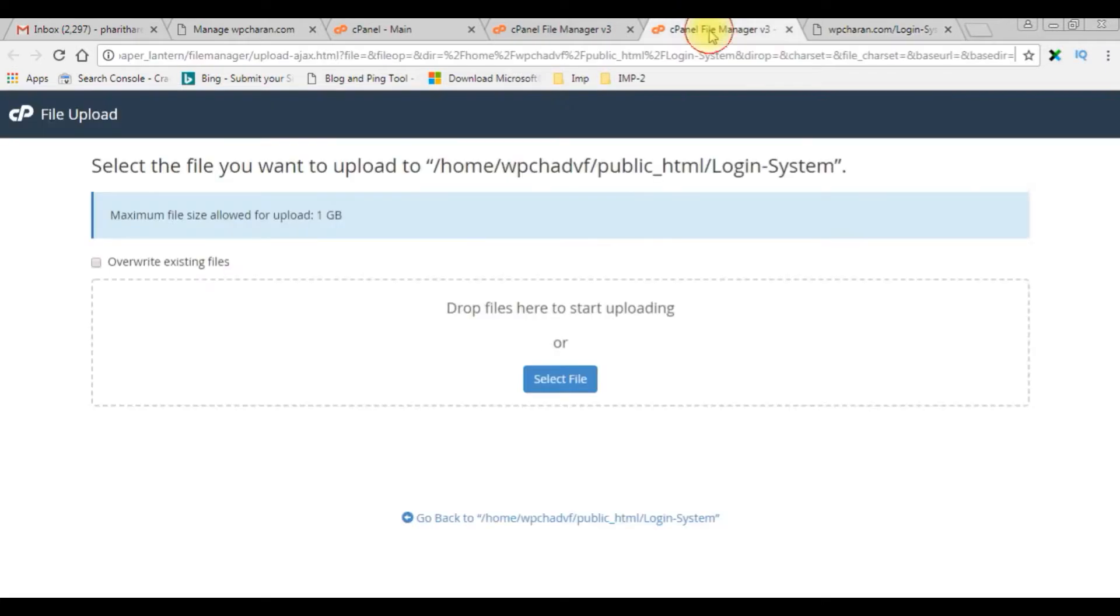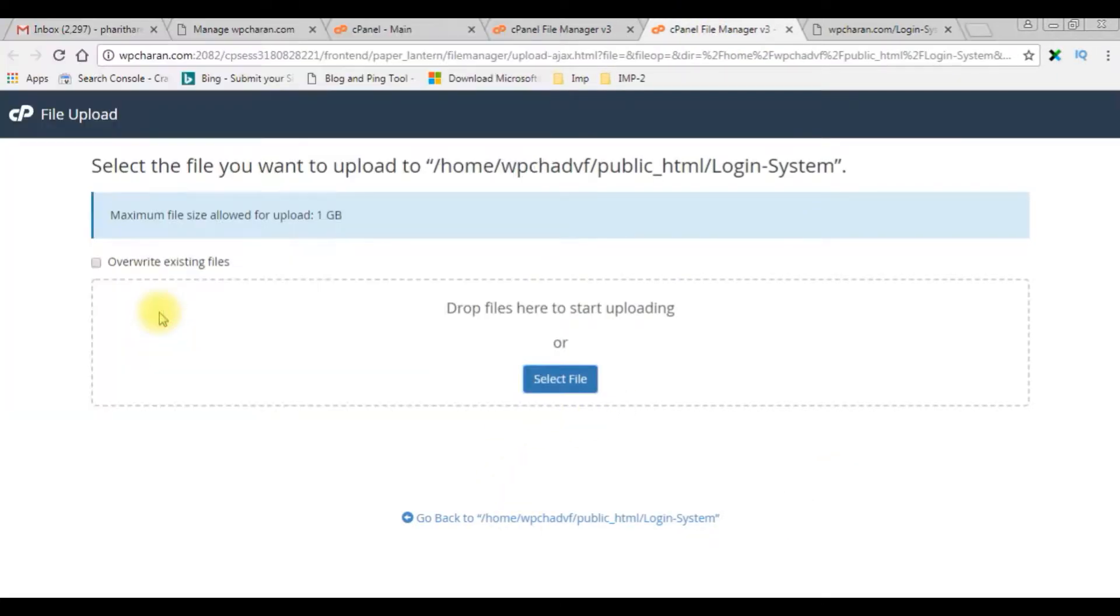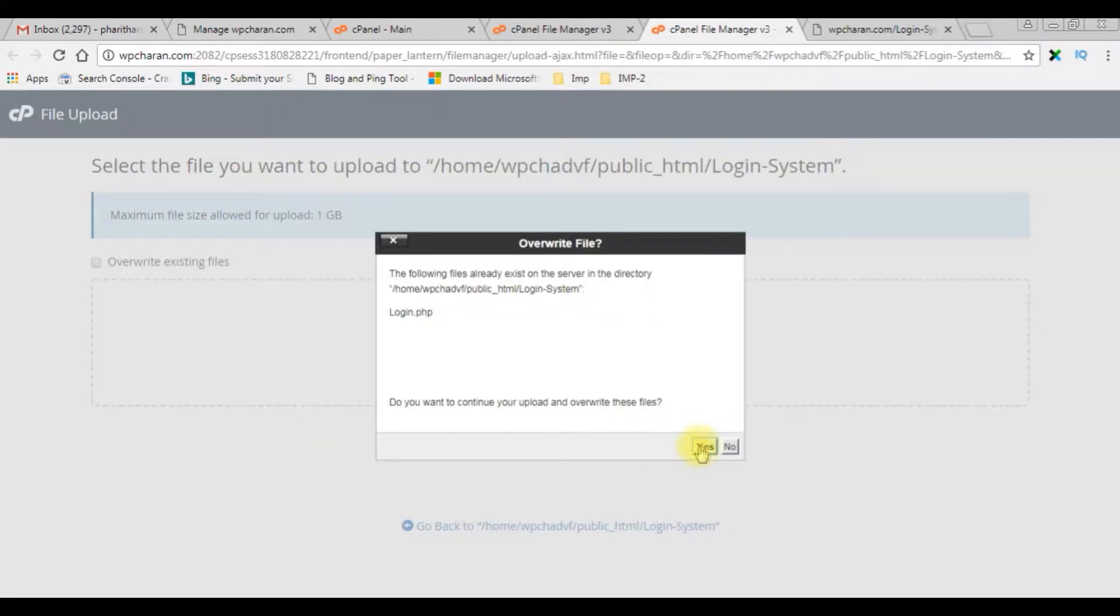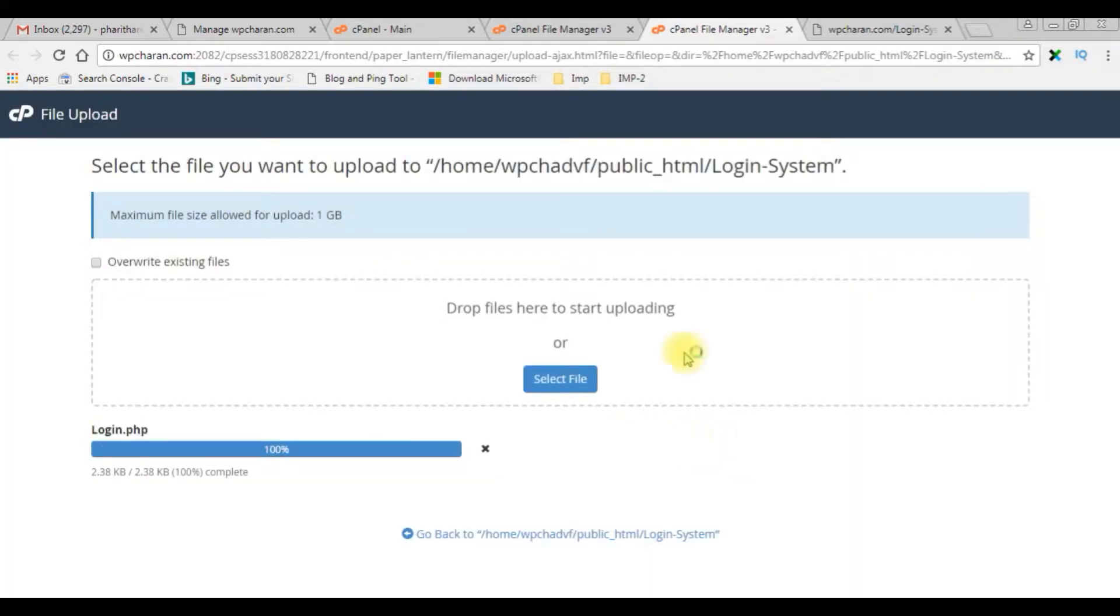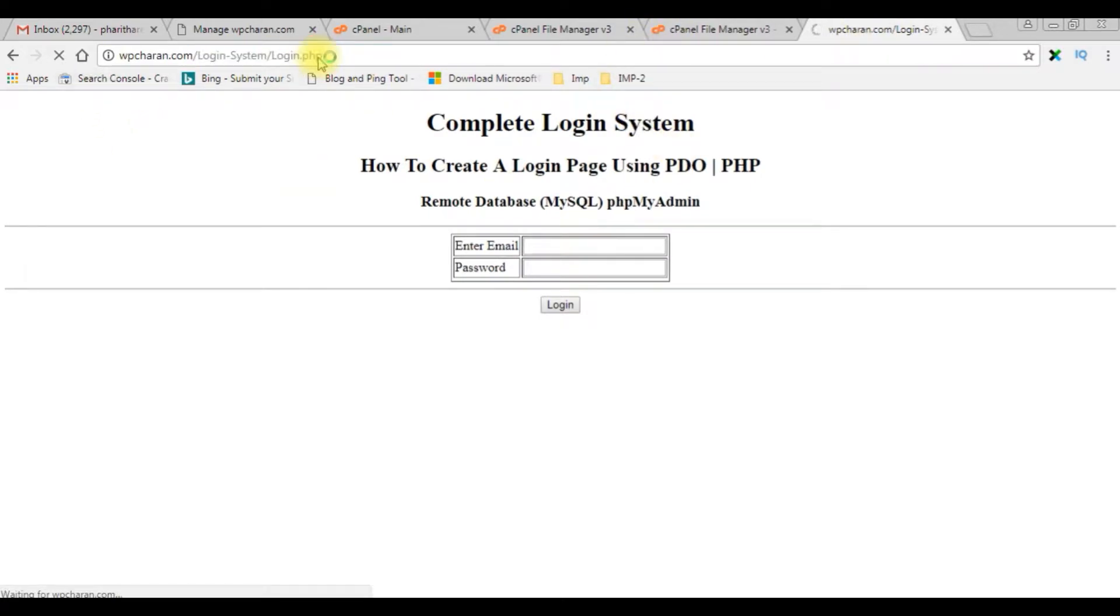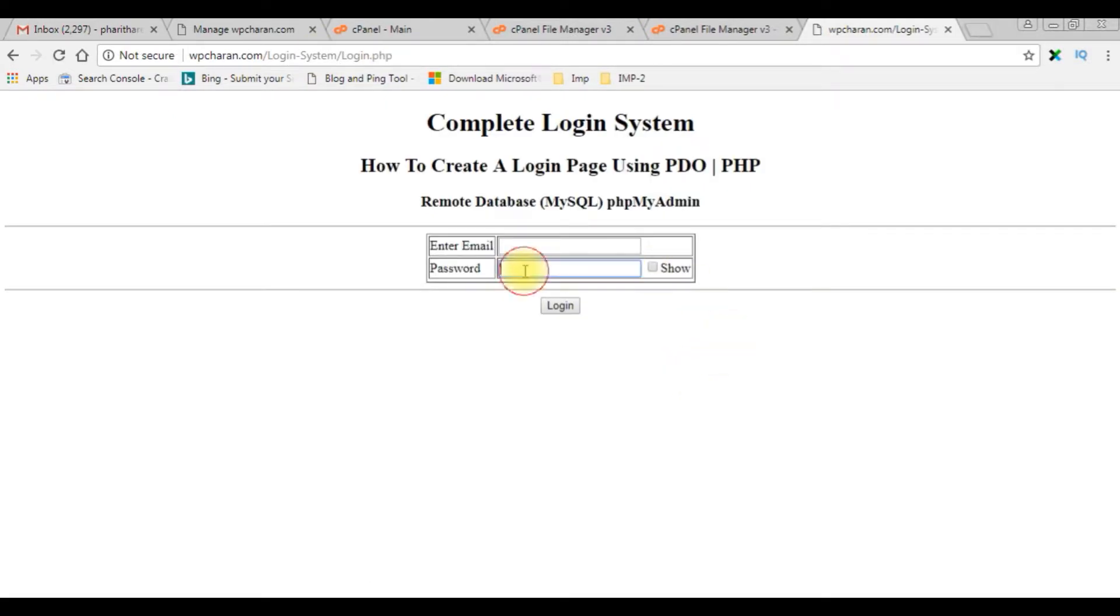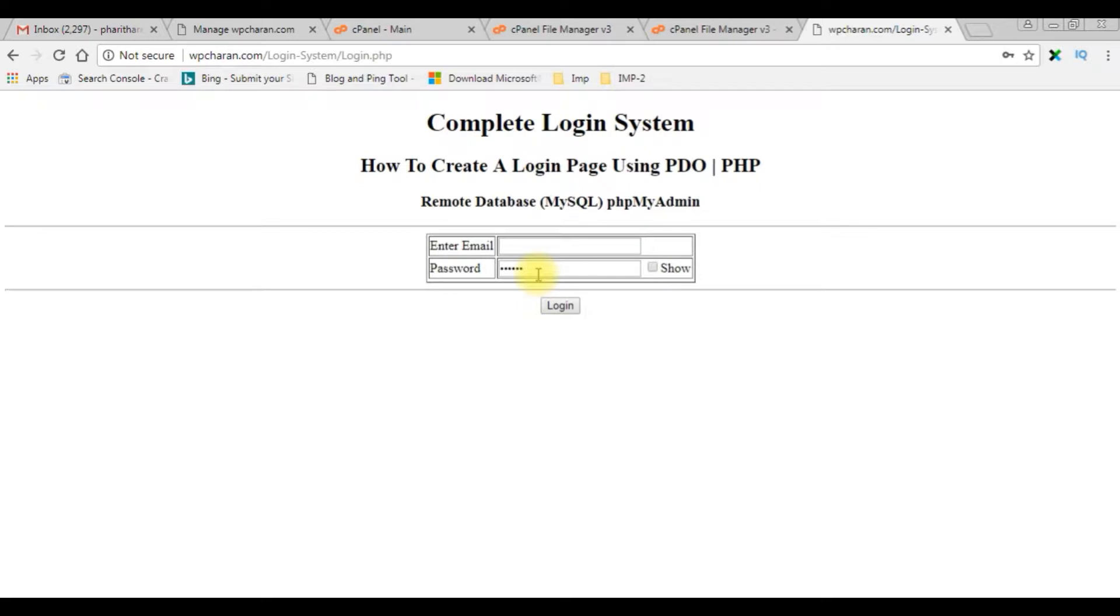Go to my cPanel to upload the file. Select file login.php. After uploading the page, I'm reloading this login page. When I enter password and click show, see here the password is visible. Now when I uncheck, the password text will be in the password mode. Show, hide.